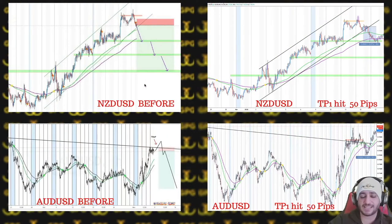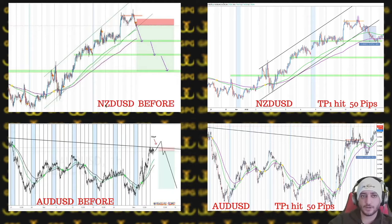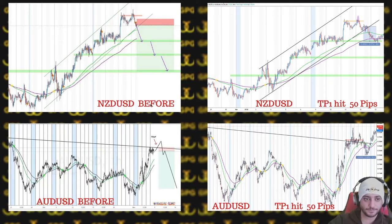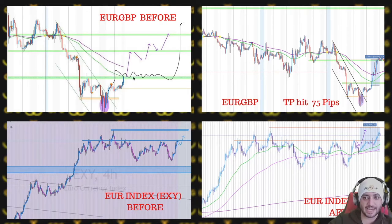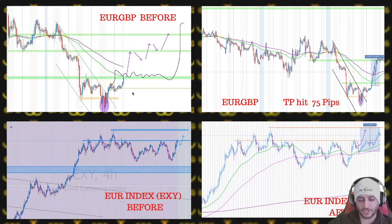Next we have NZD/USD and AUD/USD — two trades called separately, one by me and one by Neil, but both played out up to TP1 at 50 pips each, for a total of 100 pips on these two. We also have EUR/GBP — a 75-pip move, macro induction again. We saw the traps, got the confirmation we needed, and got it.